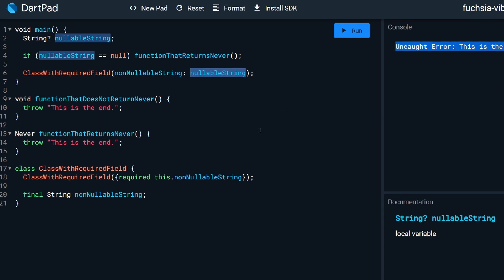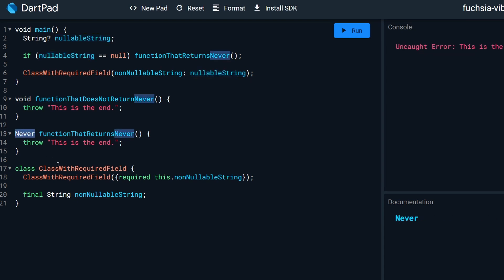What happened here? Well, never is a special type which tells the compiler that when this is called, then the execution will finish. So it's like an exit function.